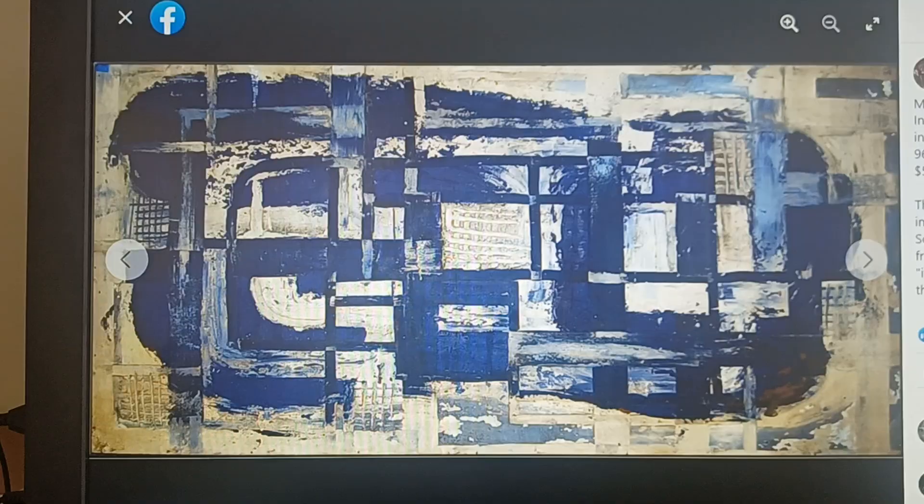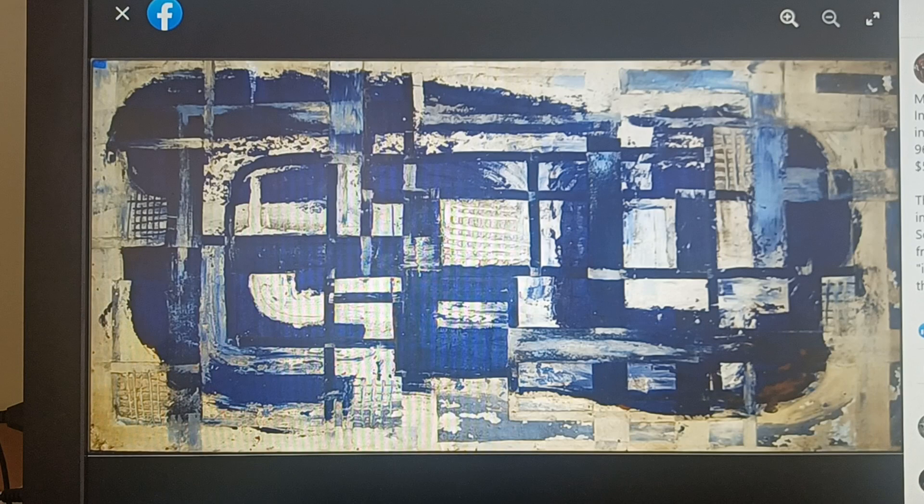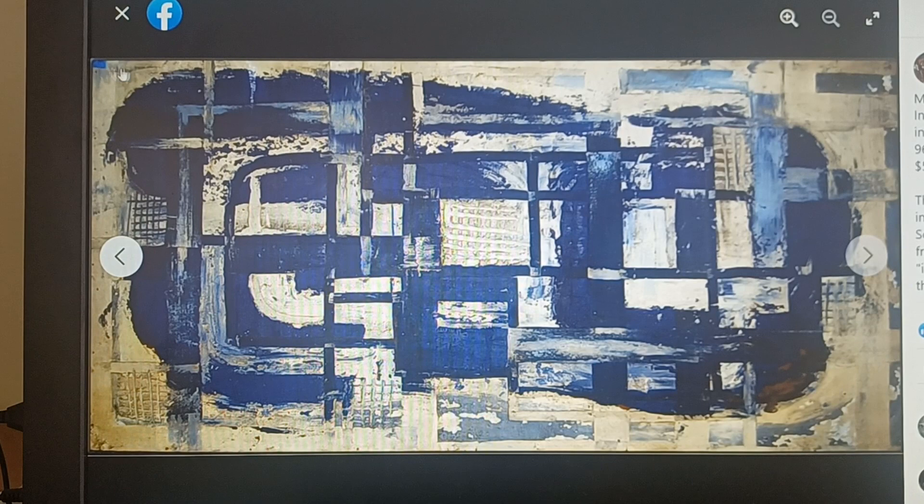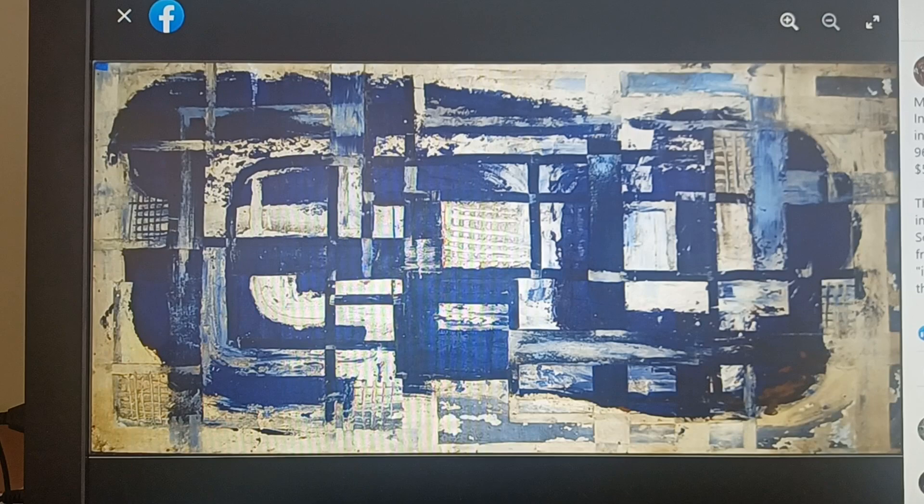This is another mixed media on Masonite. It is 96 by 48 by two inches. And there's the inventory tag again. Just wanted you guys to see this stuff. Hope, hopefully you're enjoying this.